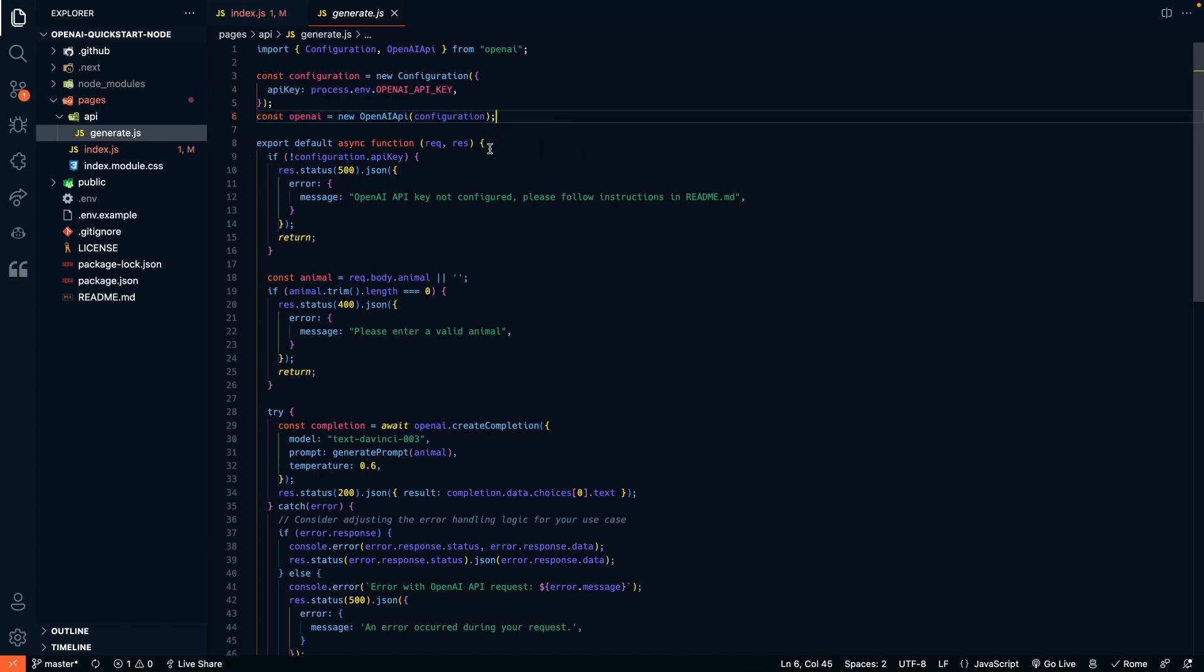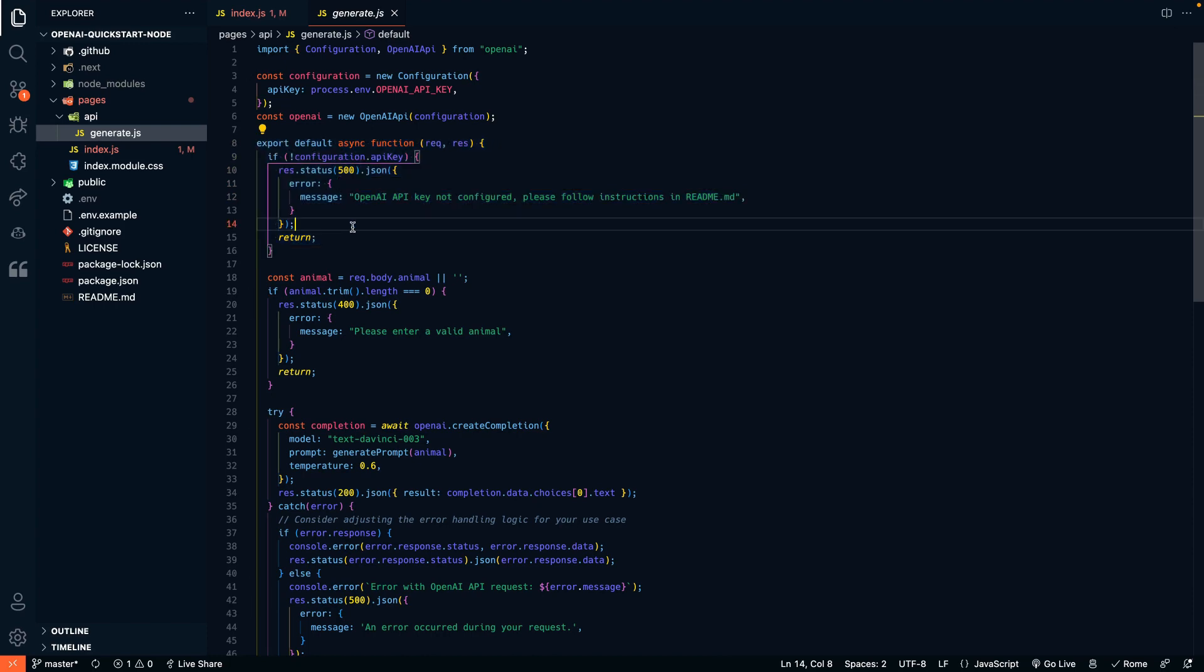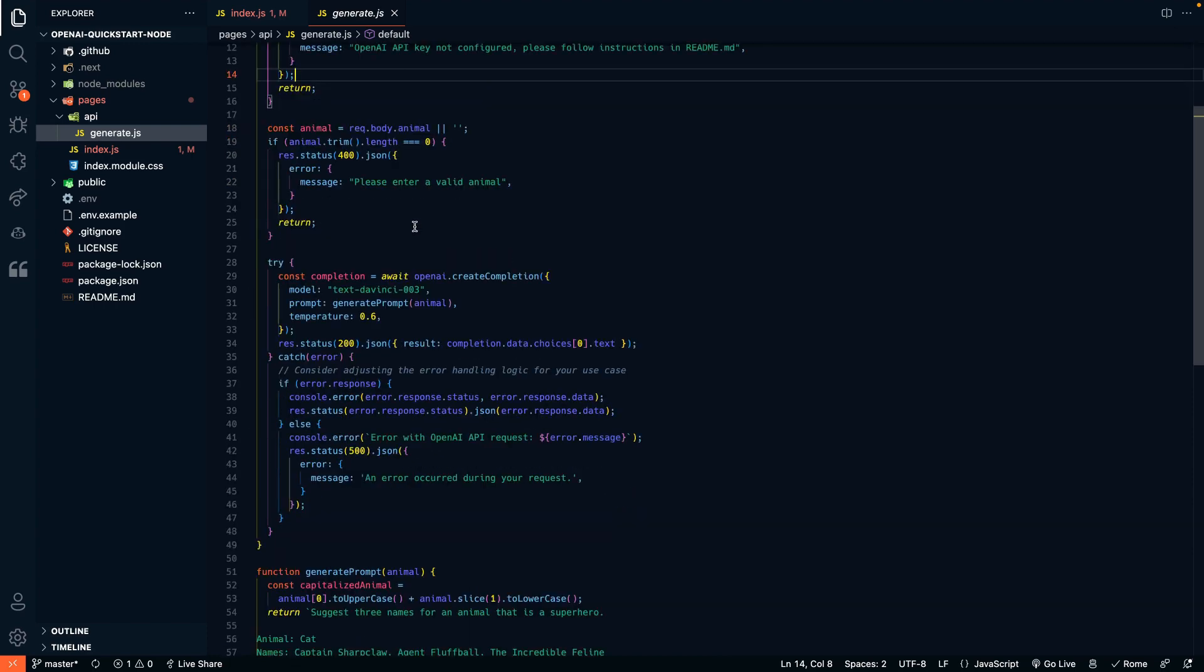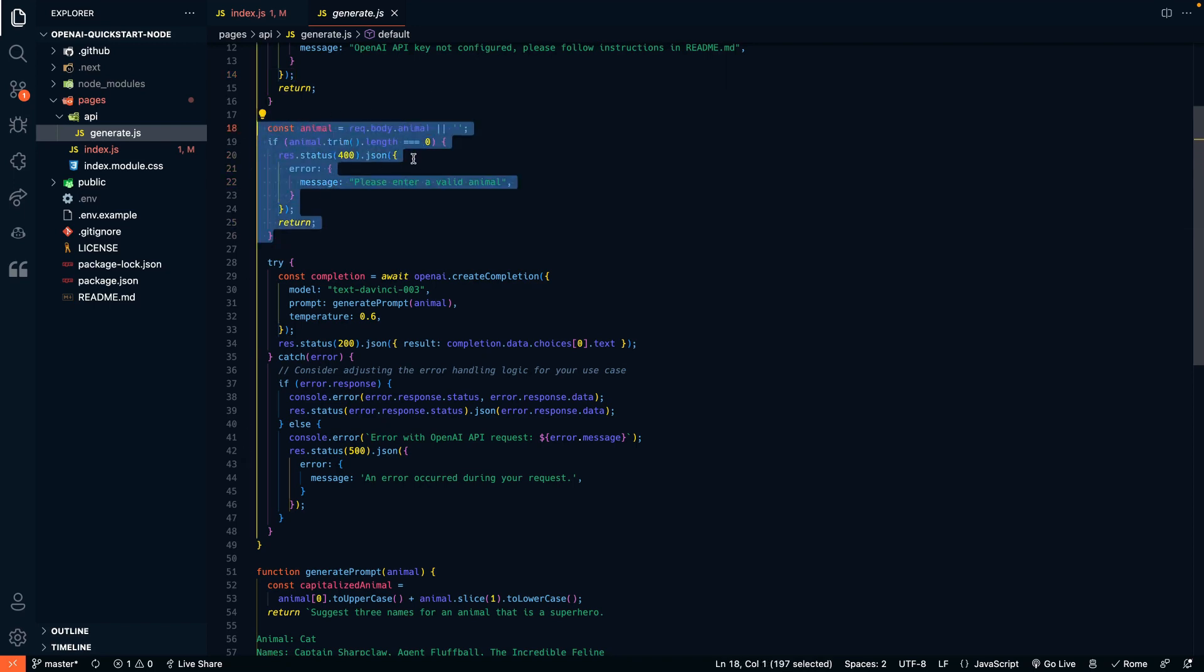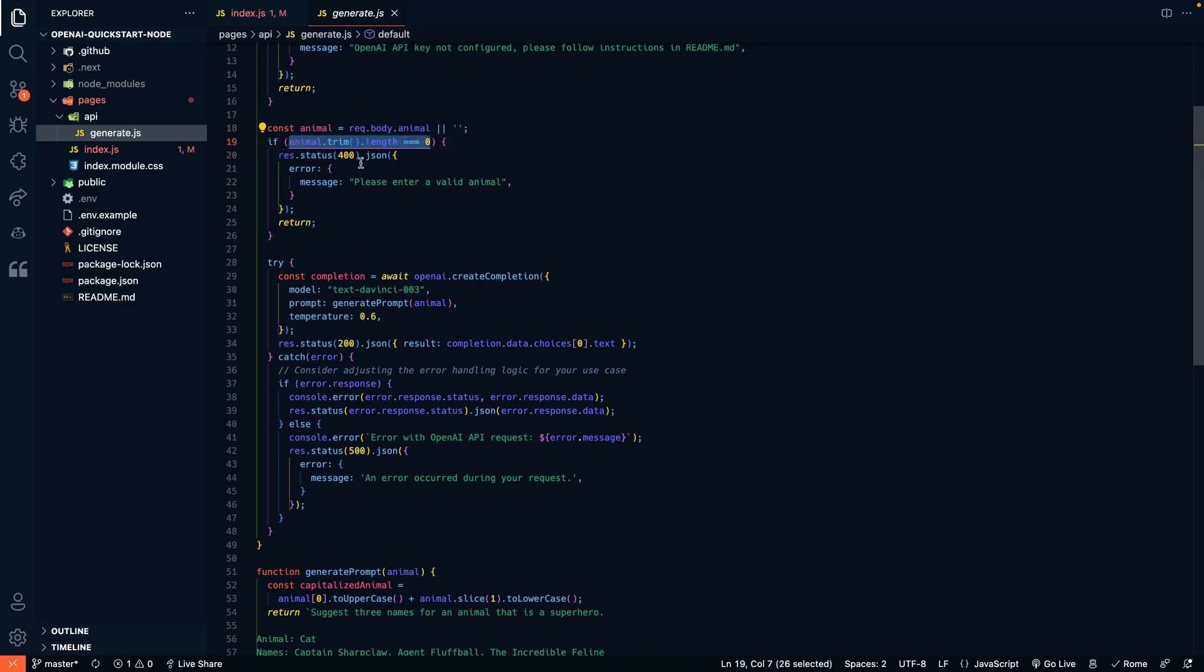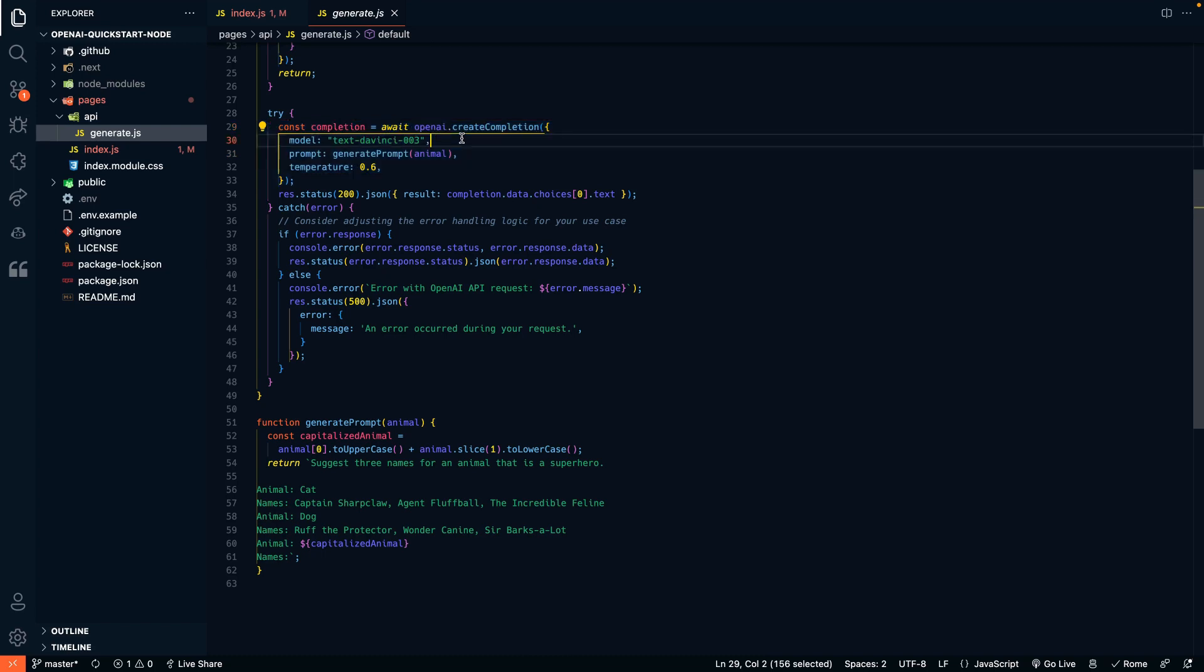Then we have this function here that is just configuring an error if the API key is not configured correctly. That's what we saw before we set it up. Now we're bringing, this is a little function that just checks to see if there's no real characters in the animal name given. Another error check, then please write a correct name. And then here is a big request right here. This is where we're actually reaching out to the OpenAI API.